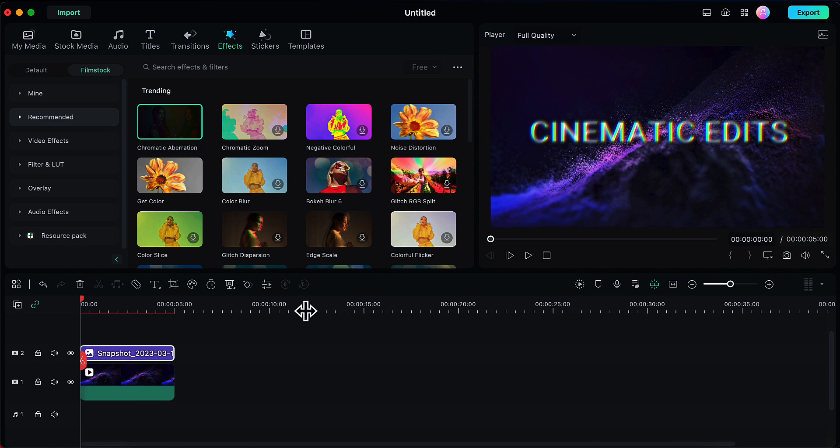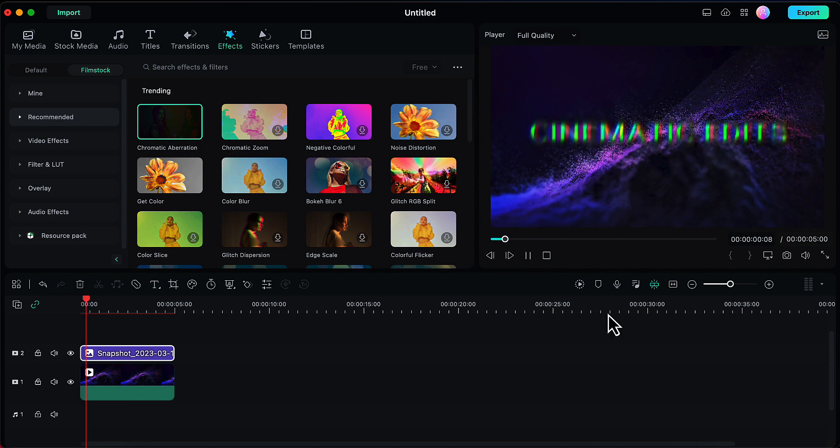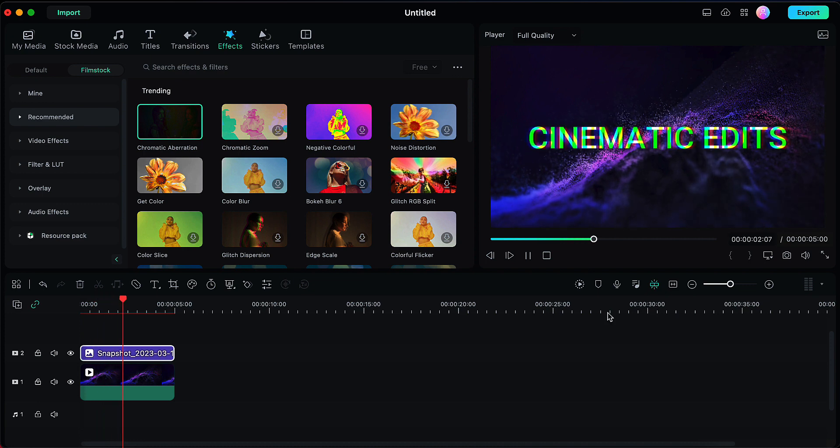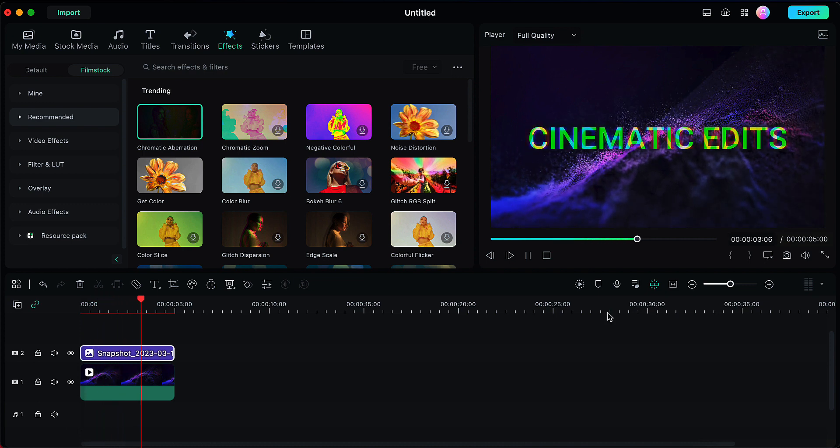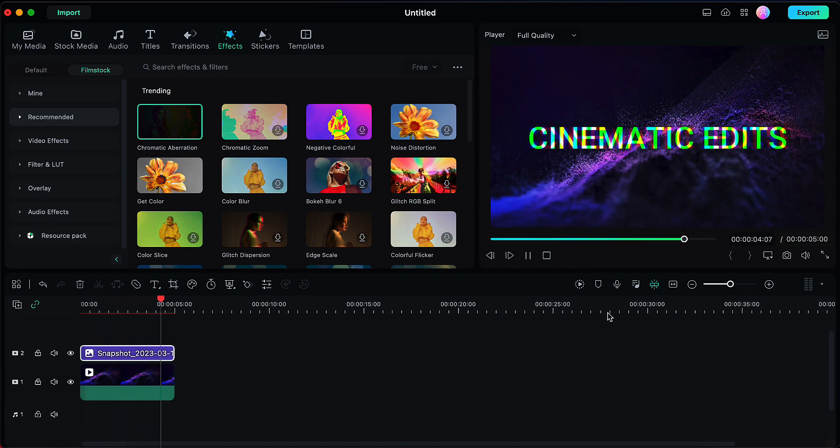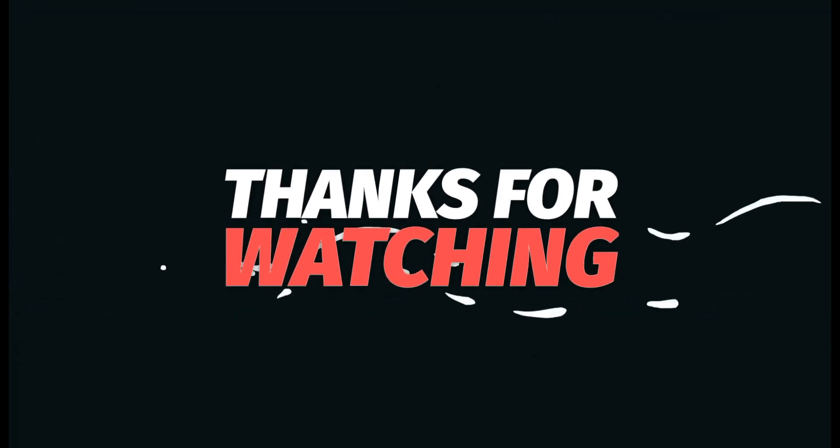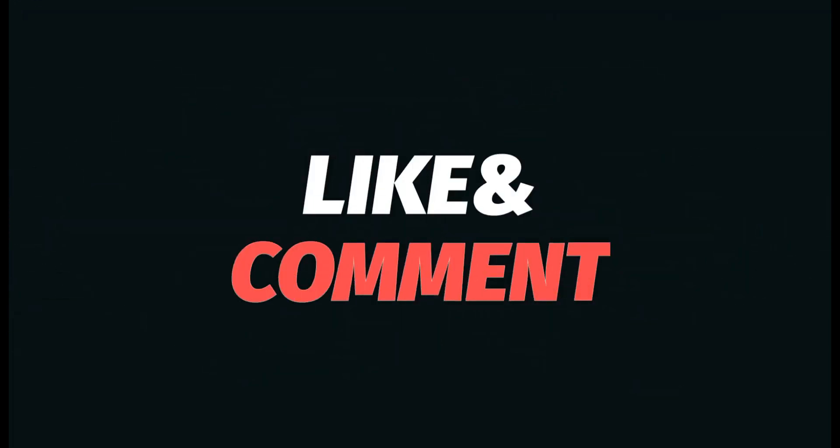So this is how you can easily create text shake effect in Filmora. I hope you find this video useful. If yes, please give it a like, share your views in the comment section, and please subscribe to the channel Cinematic Edits. Thank you so much.